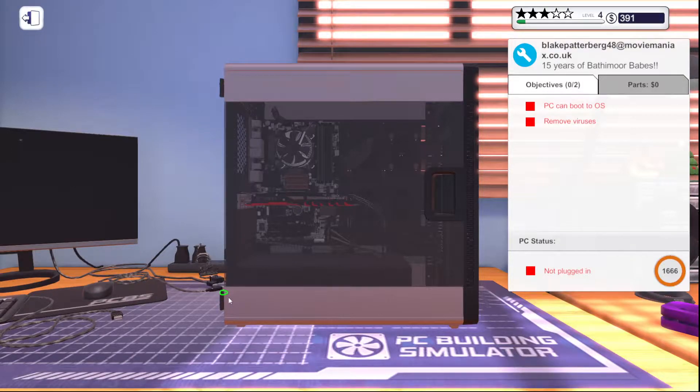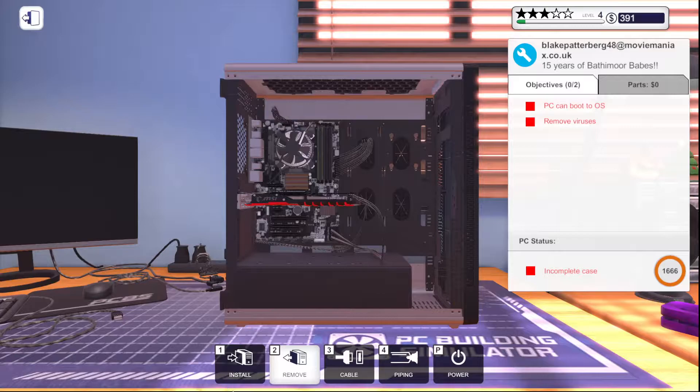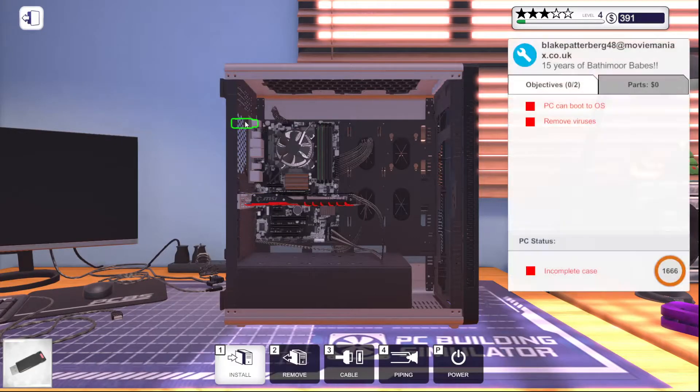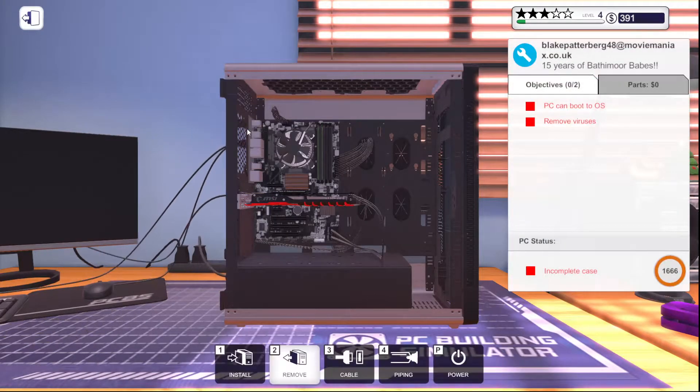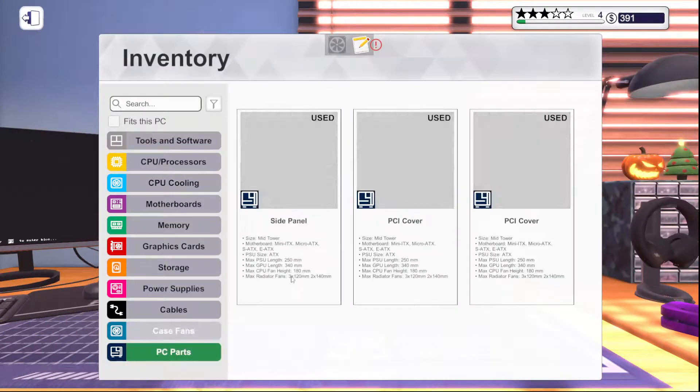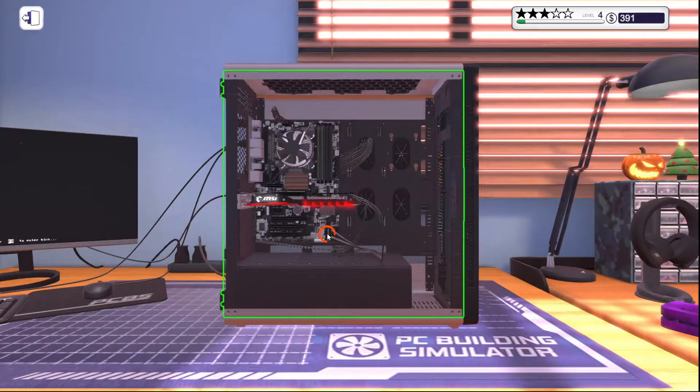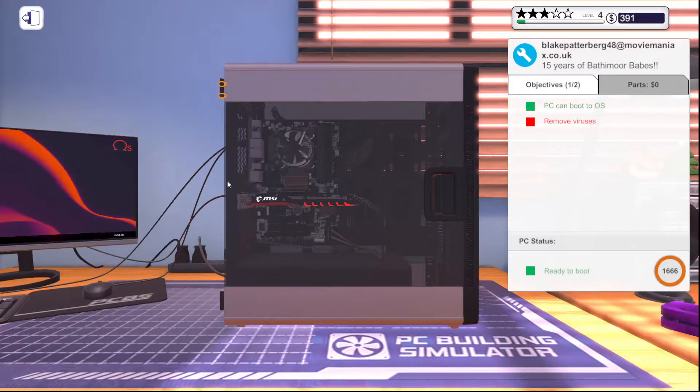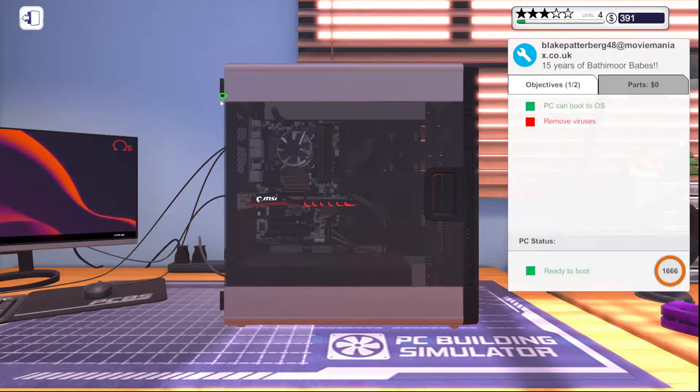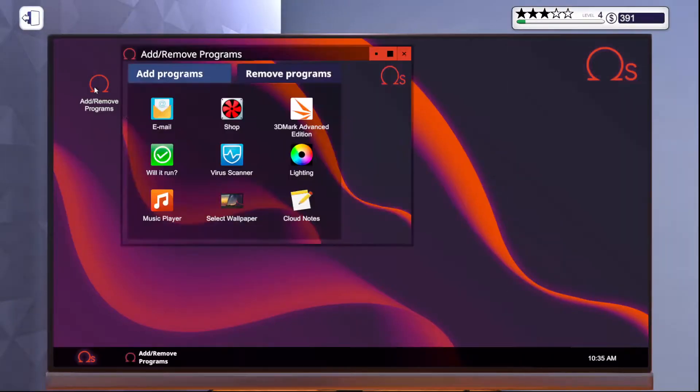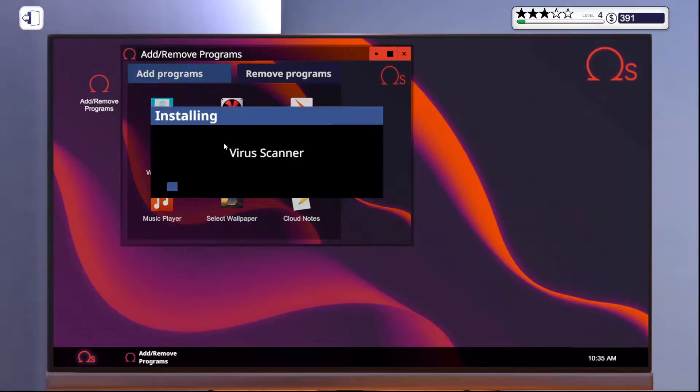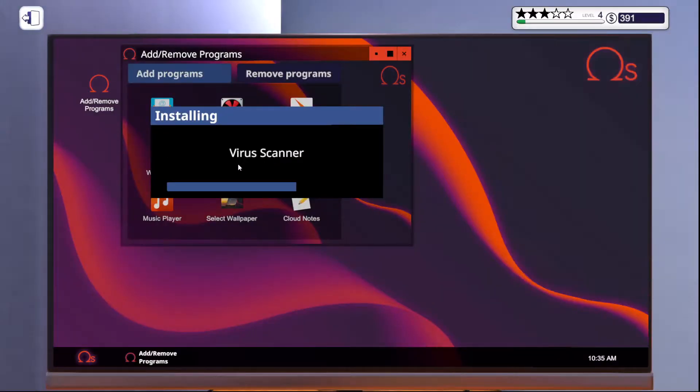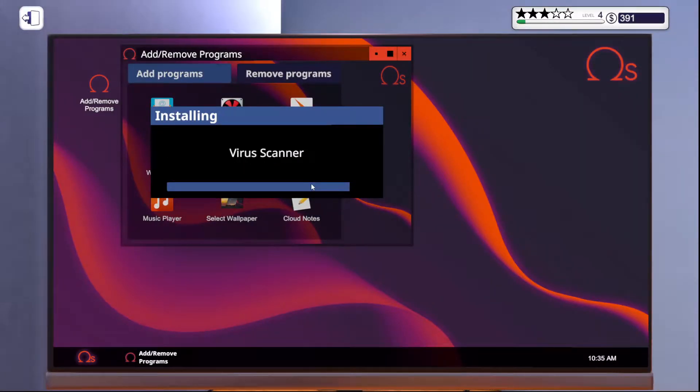I'm going to go ahead and start with this one. It's just a virus removal. I don't know why I took the side panel off if I'm honest. That was kind of dumb, because now literally I'm just going to be putting this back on. Okay. Add remove virus scanner.